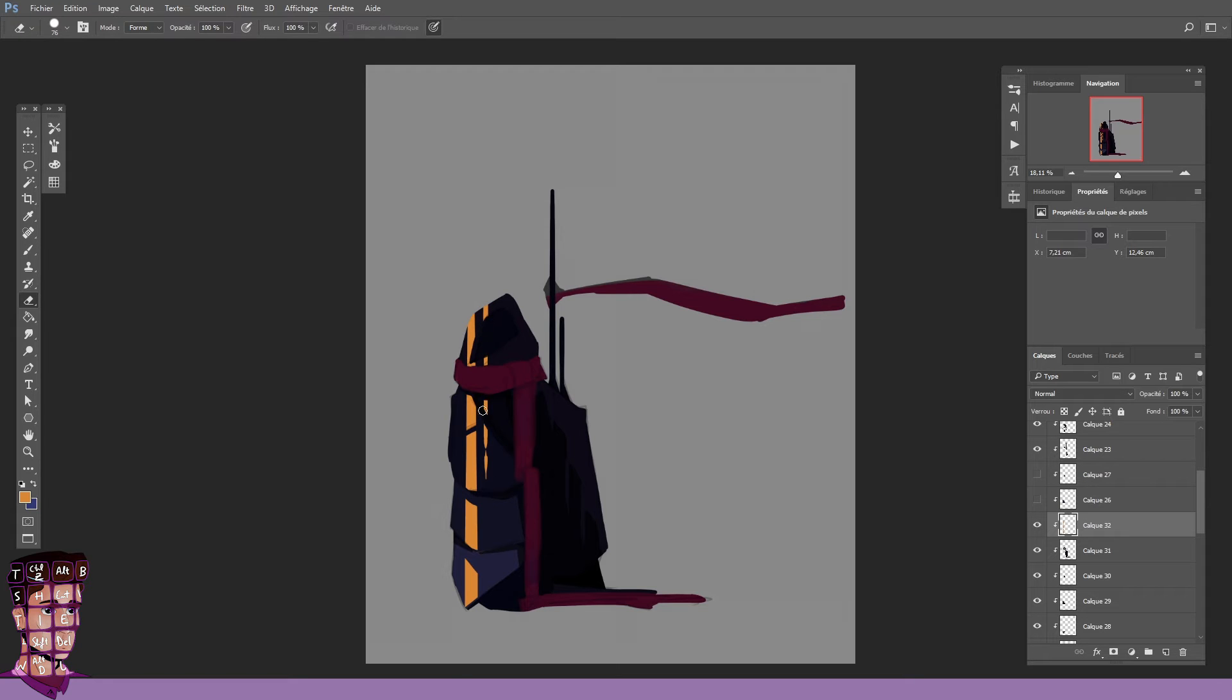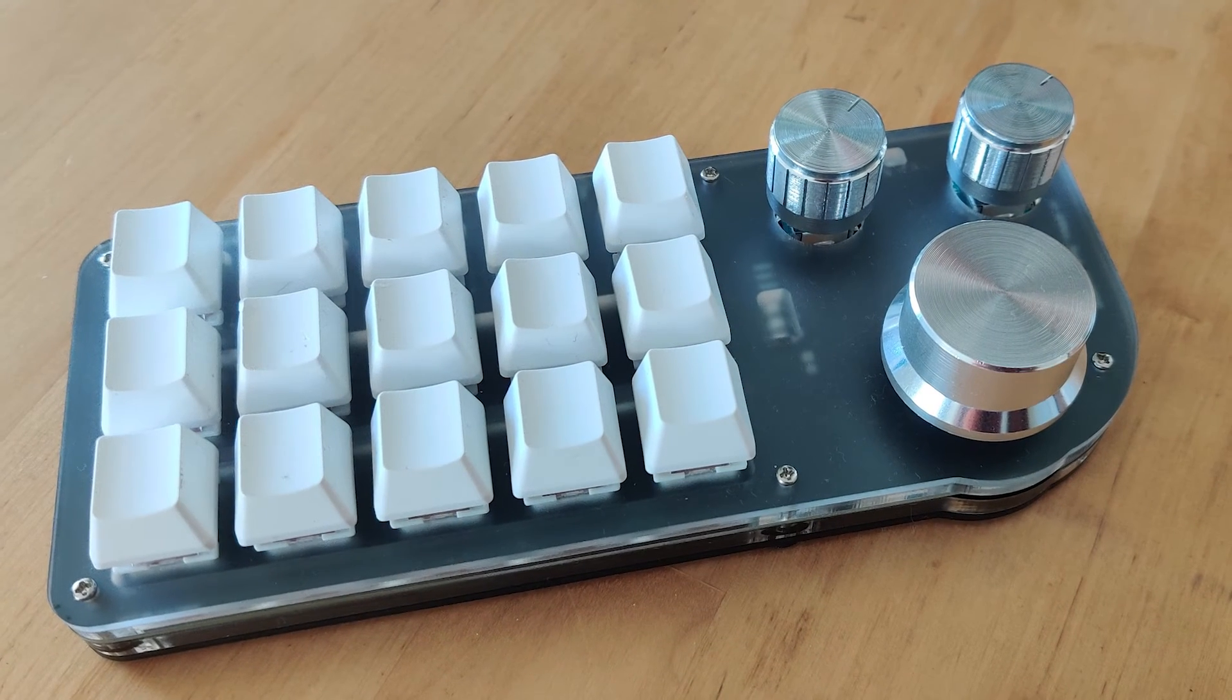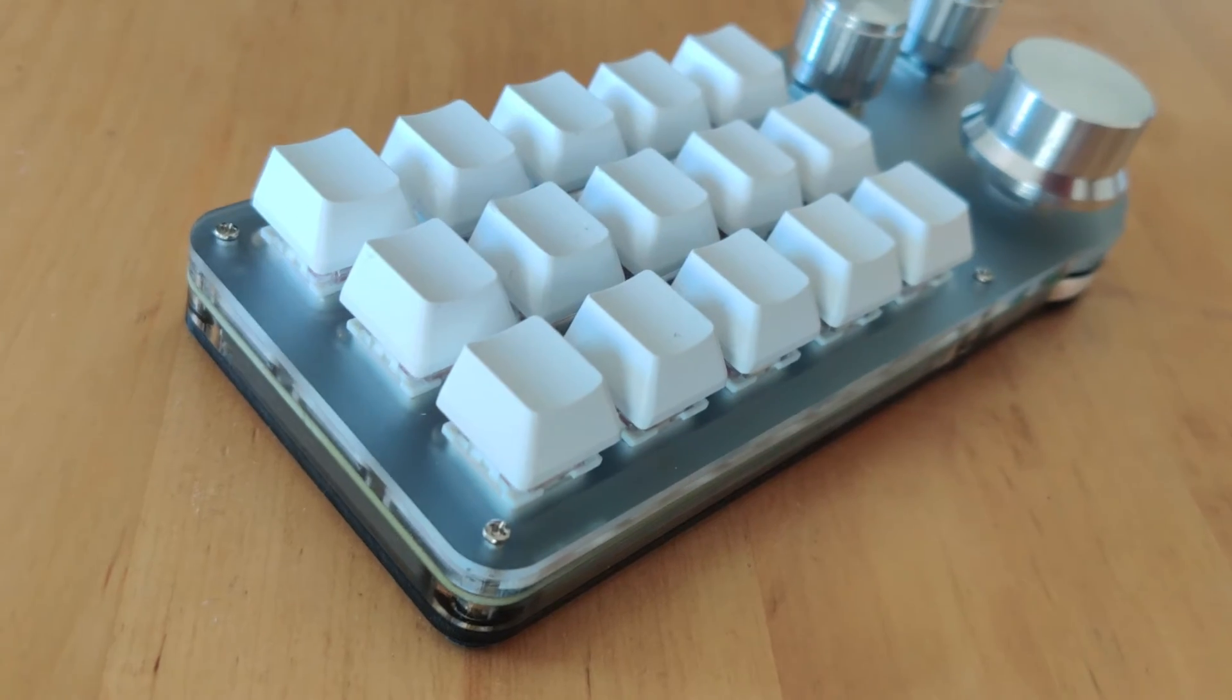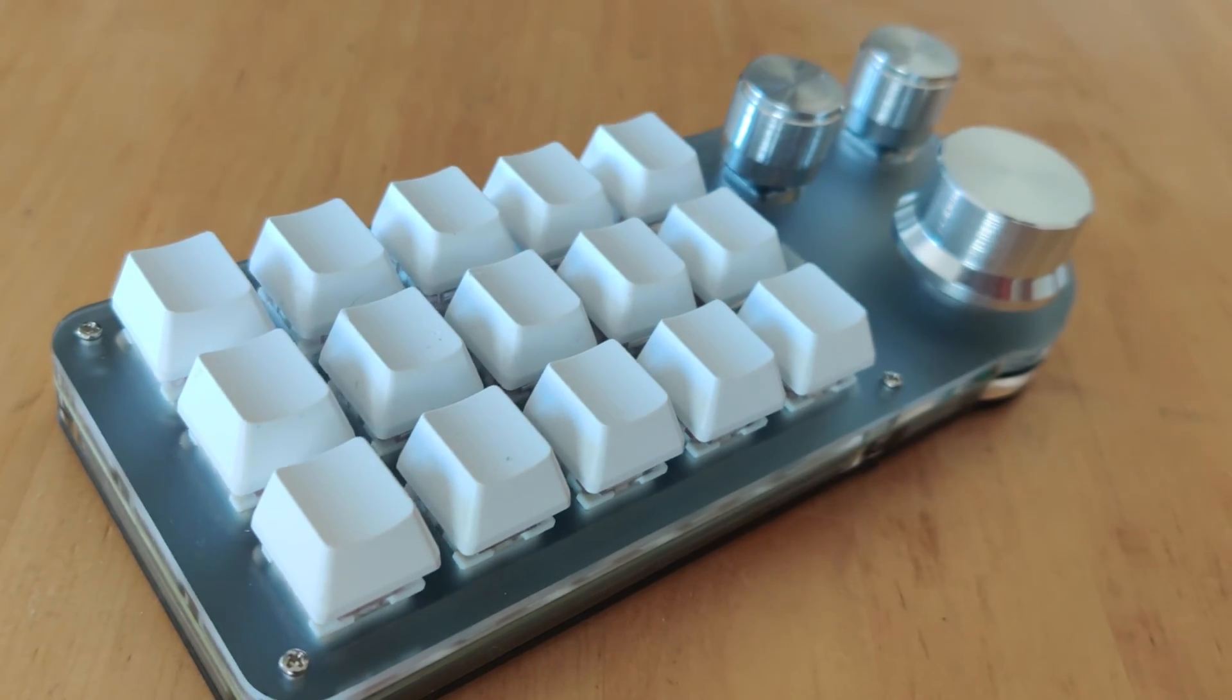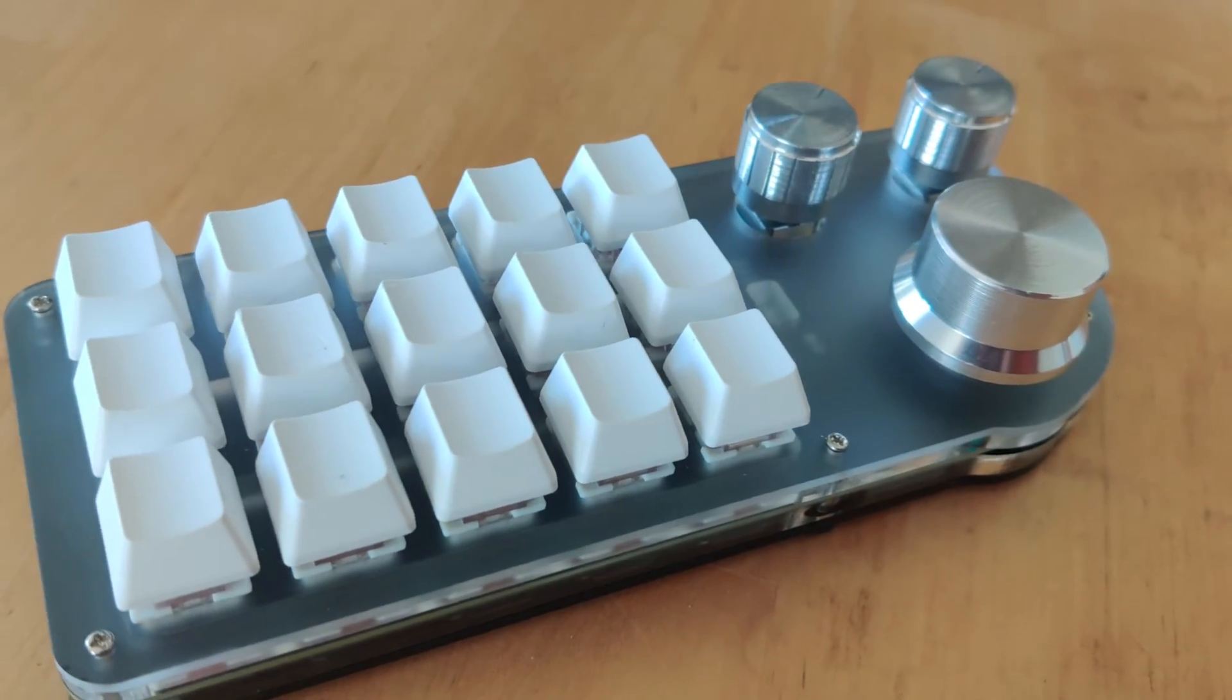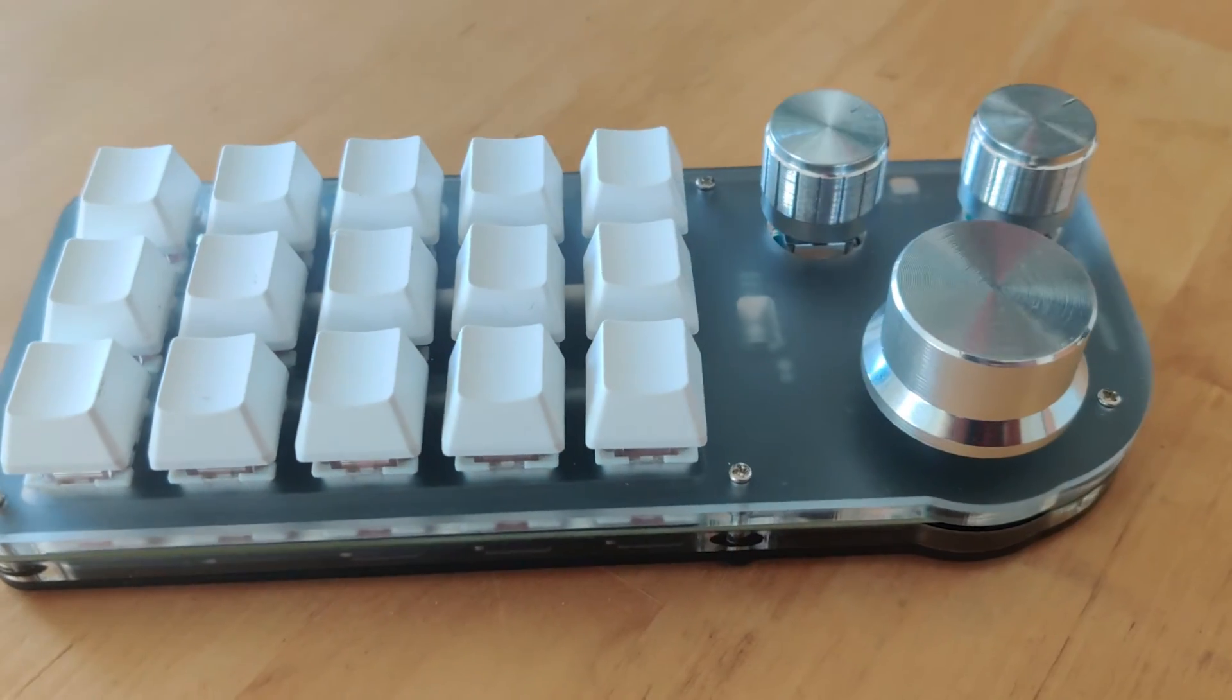And for 26 euros, I got that on Aliexpress. Introducing my new little macro keyboard, for real this time. This little puppy is half great and half shitty. The keys are plastic and tend to move around a little bit.